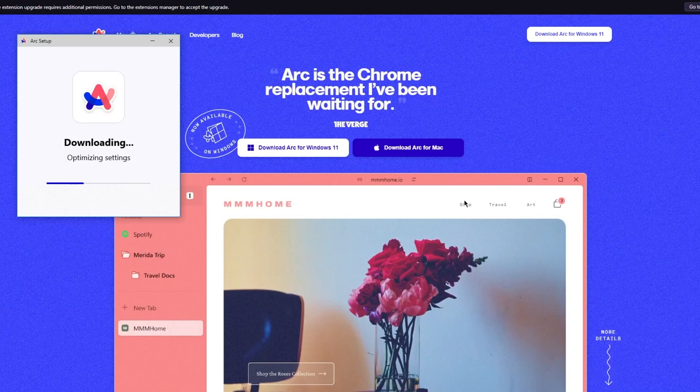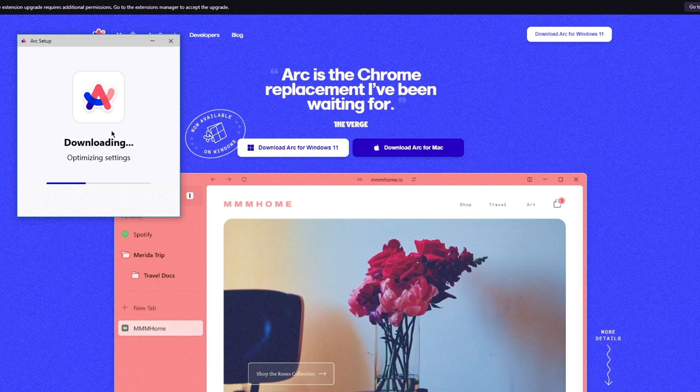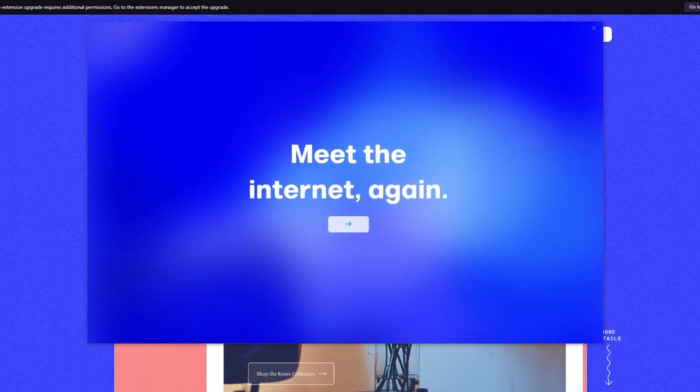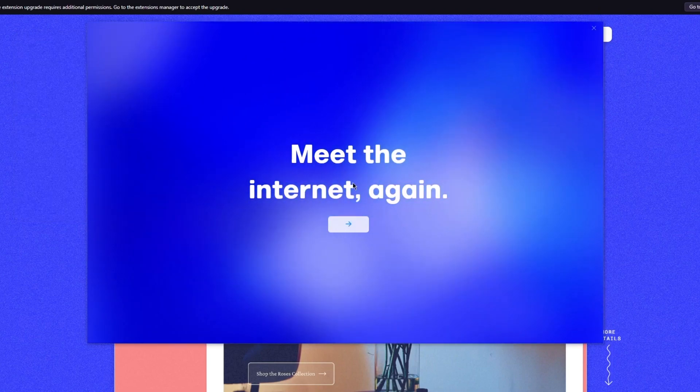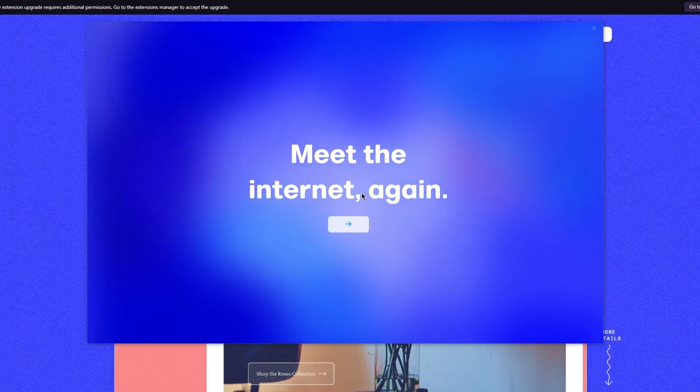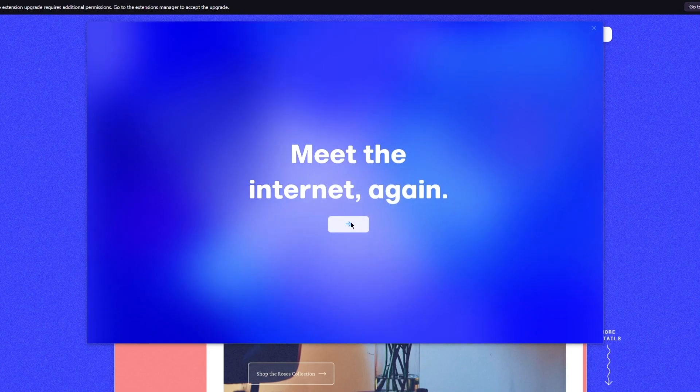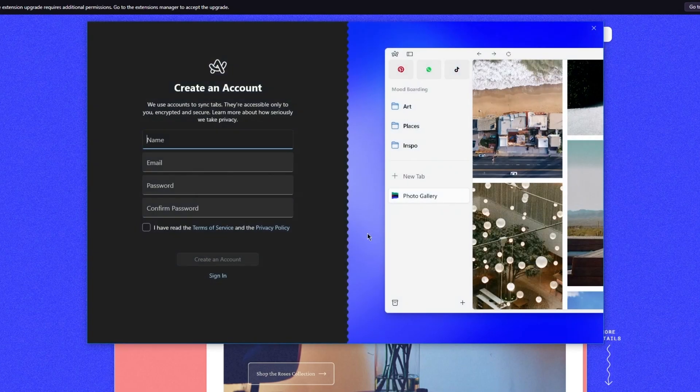We're simply going to wait for our Arc to fully download, and once it downloads, let me show you how it actually looks from the inside. As you can see, the browser has now downloaded. Now here it says meet the internet again, so we're going to go ahead and click on this.